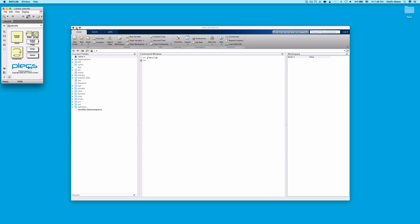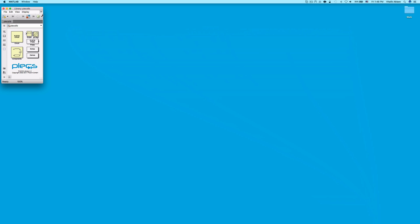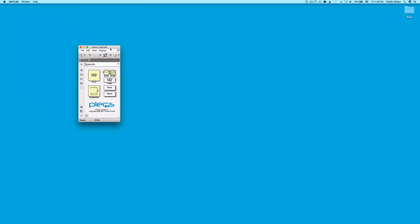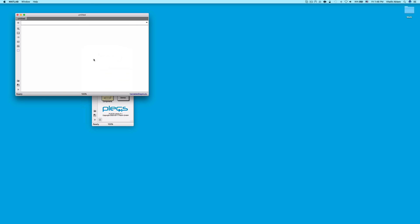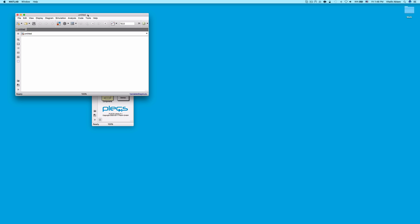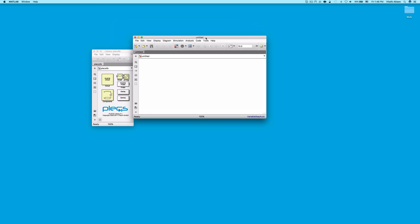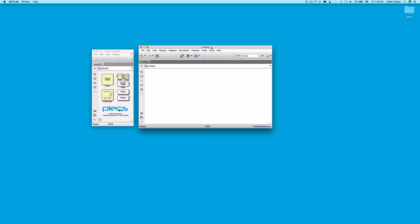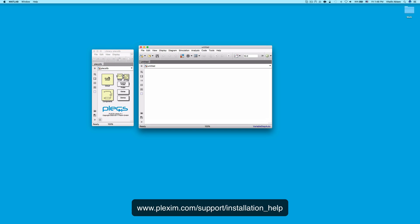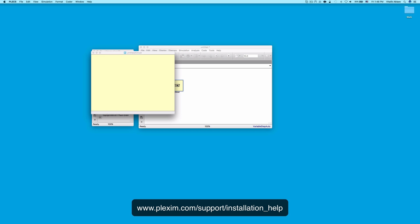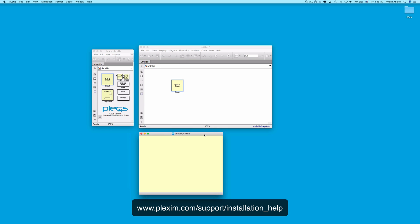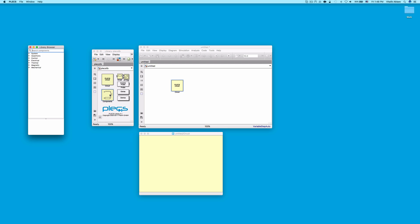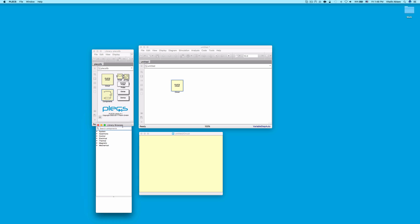This concludes our installation video of PLECS Block Set on a Mac computer. For more information on the installation process, please visit our website at www.plexim.com/support/installation_help. Please also check out other videos on various topics of using PLECS. Thanks for watching!